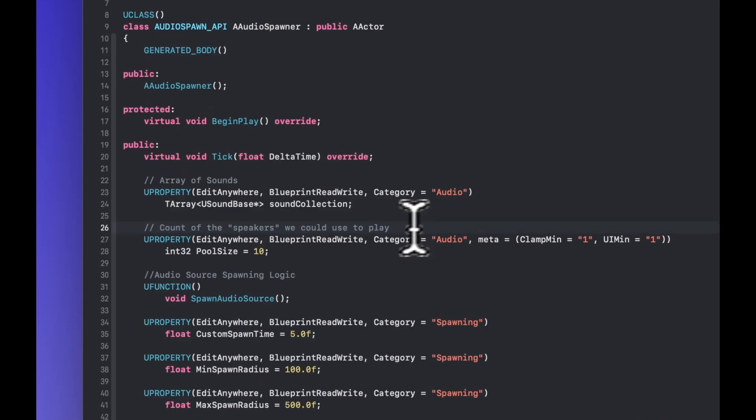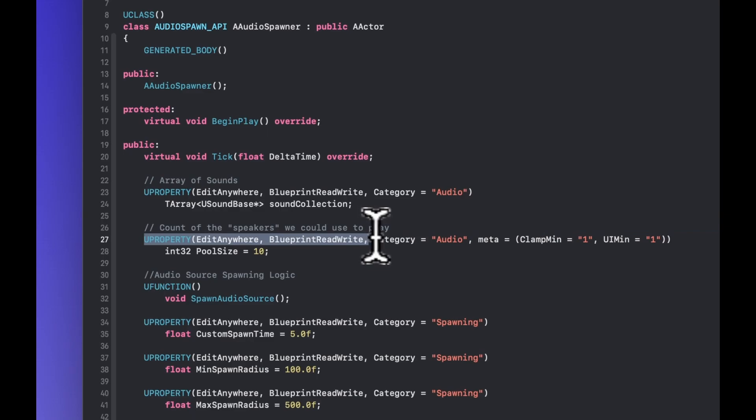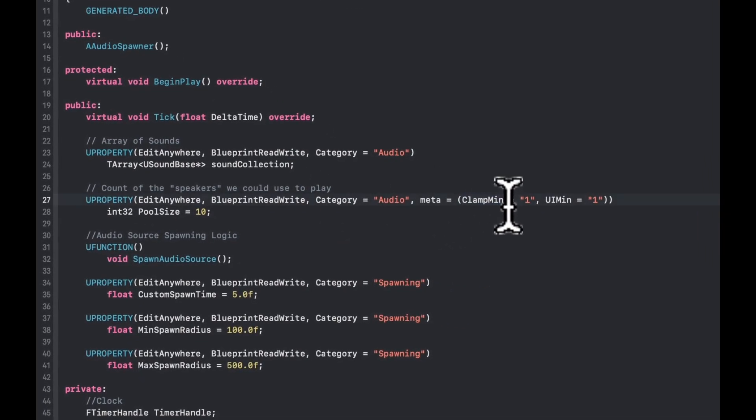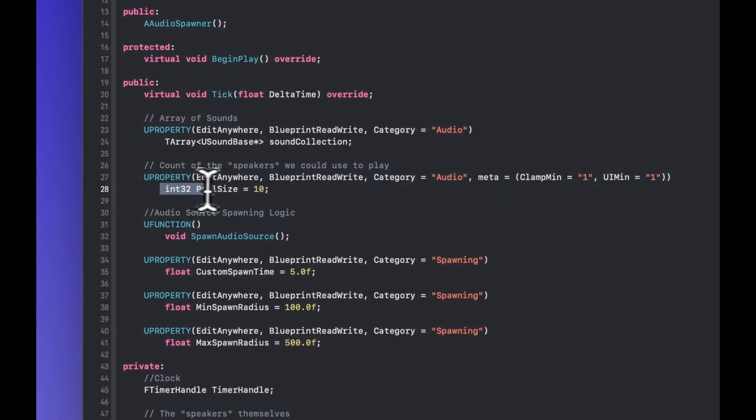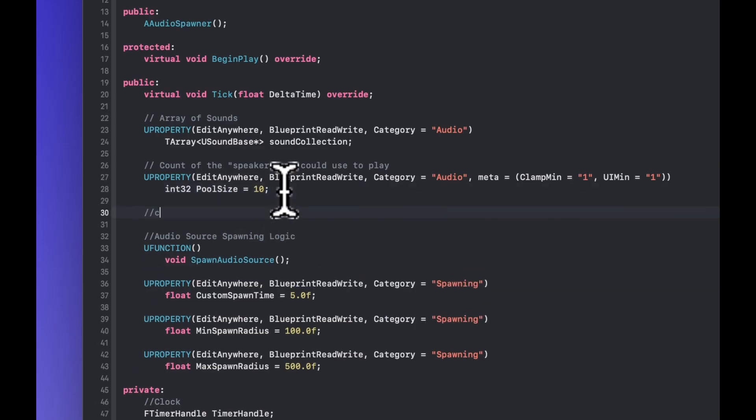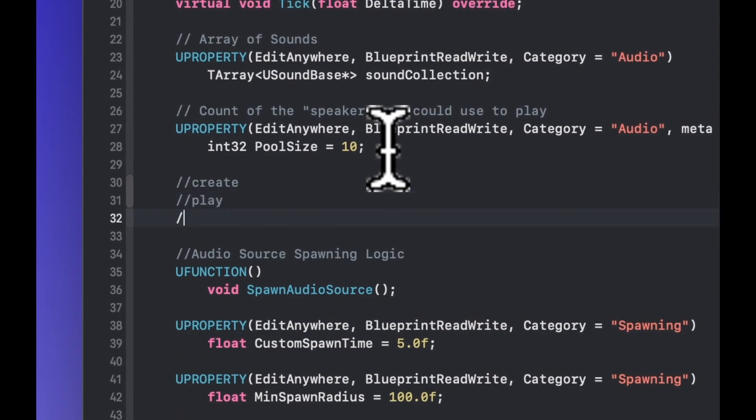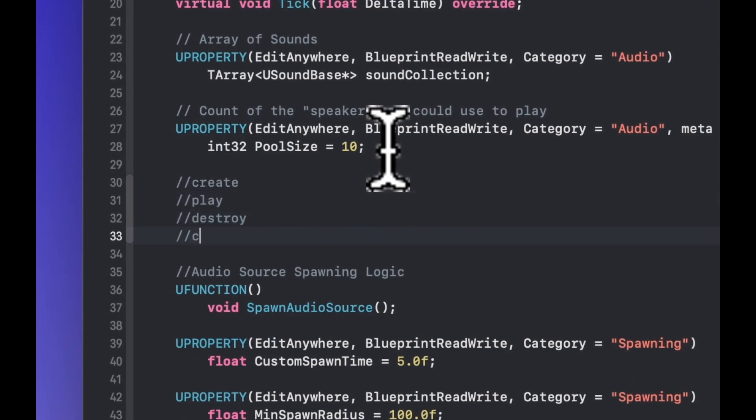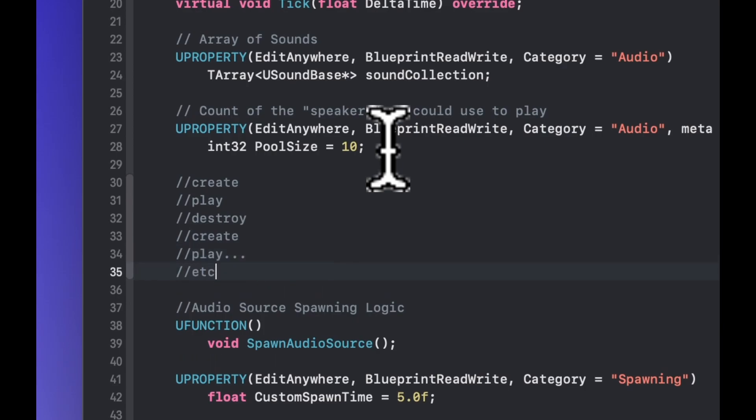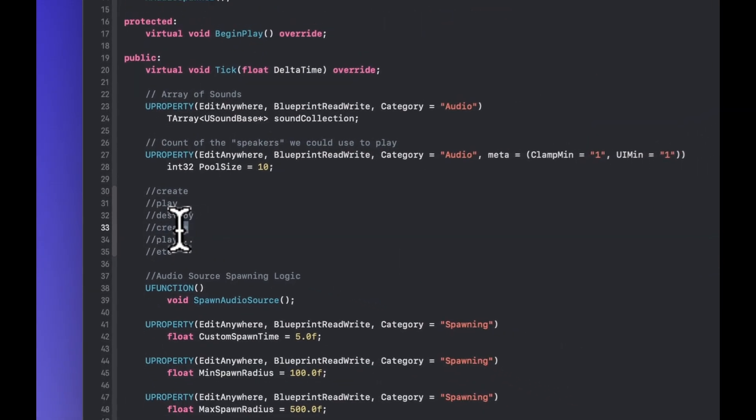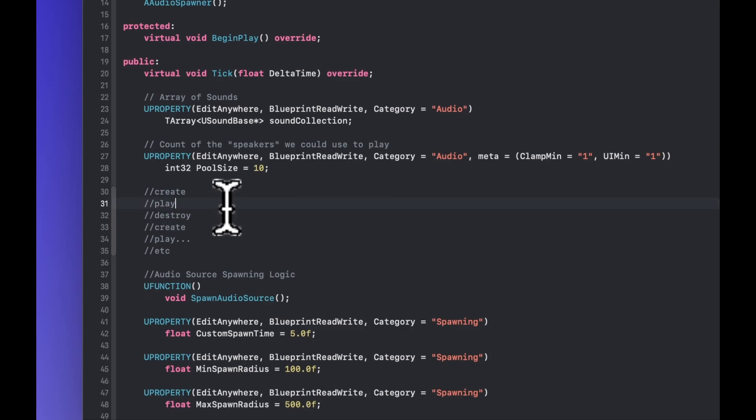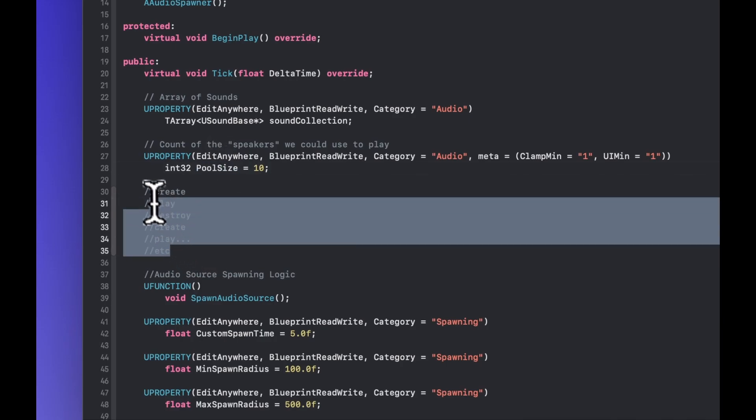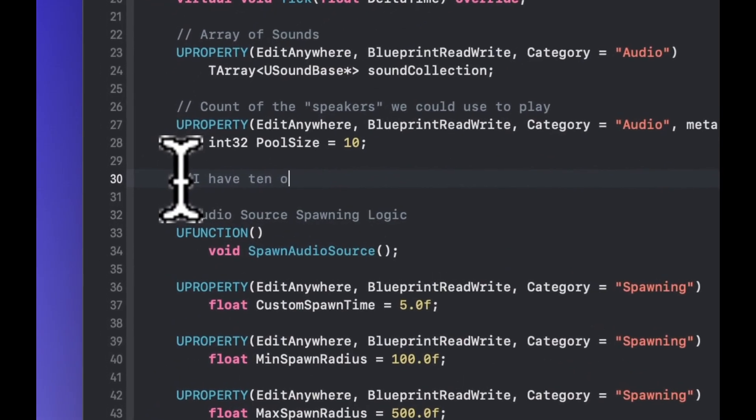Next up we have the count of the speakers that we could use to play. Now for this we are also going to make a property so that we can edit this in the engine and we're going to set this just to 10 to start with. Now this will very much depend on your platform. This is to solve this problem of constant create, play, destroy, create, play, destroy because the creating and the destruction of objects at runtime is very expensive and so instead of creating and destroying them what we do is we kind of switch them on and switch them off and there's a difference there with enabling and disabling is much cheaper than creating them from scratch.